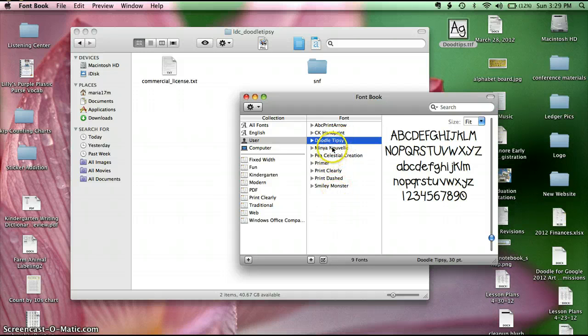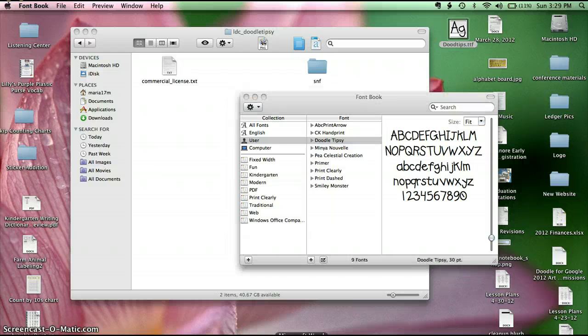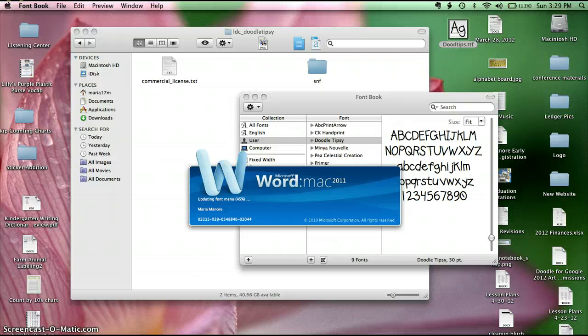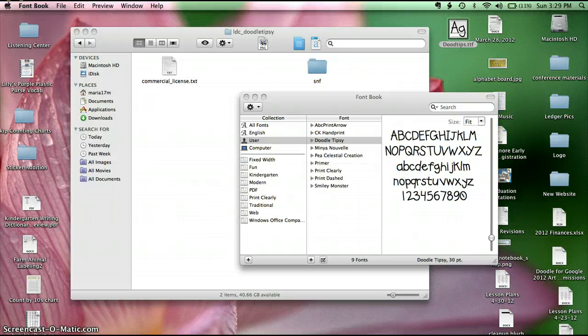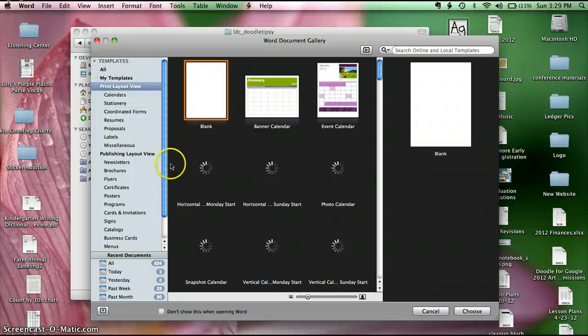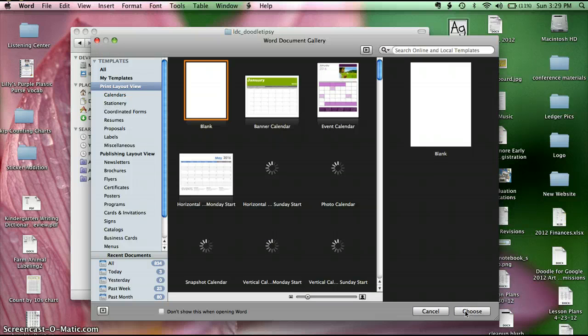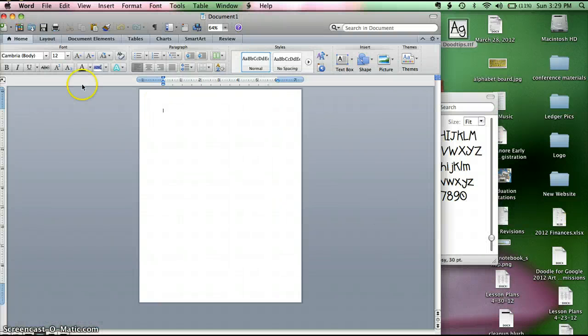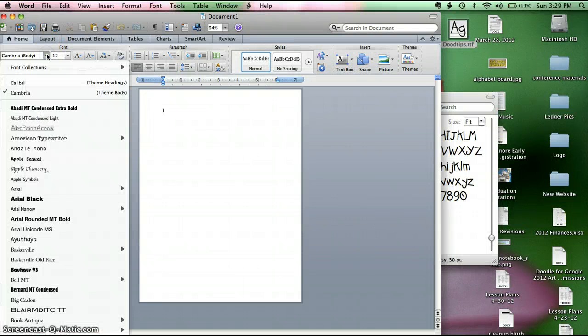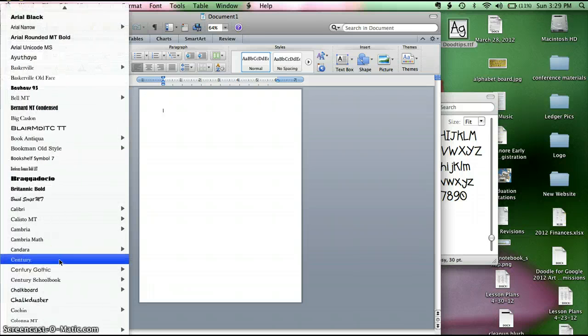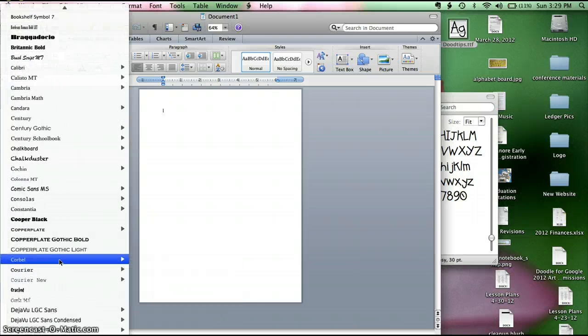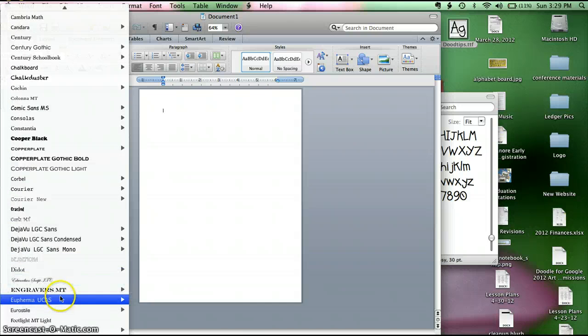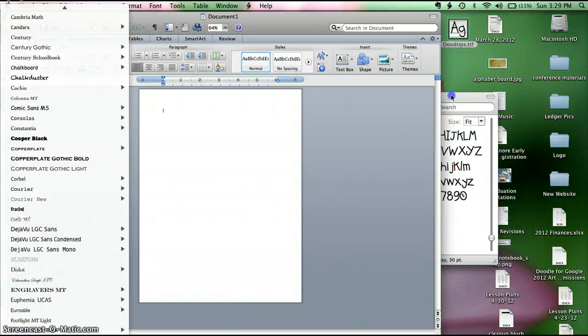And hopefully, if I go in Word and I want to use my font. Choose just a blank file. You should be able to scroll down. These are in alphabetical order. It's not in here yet.